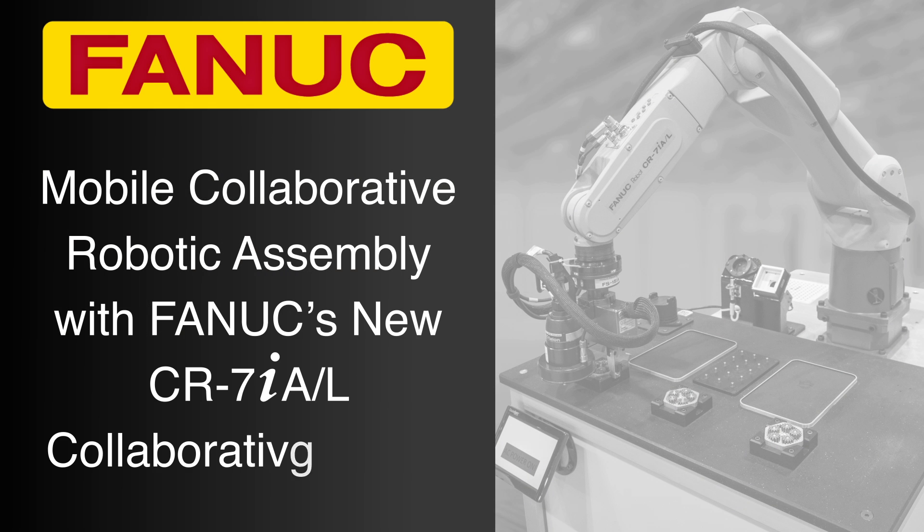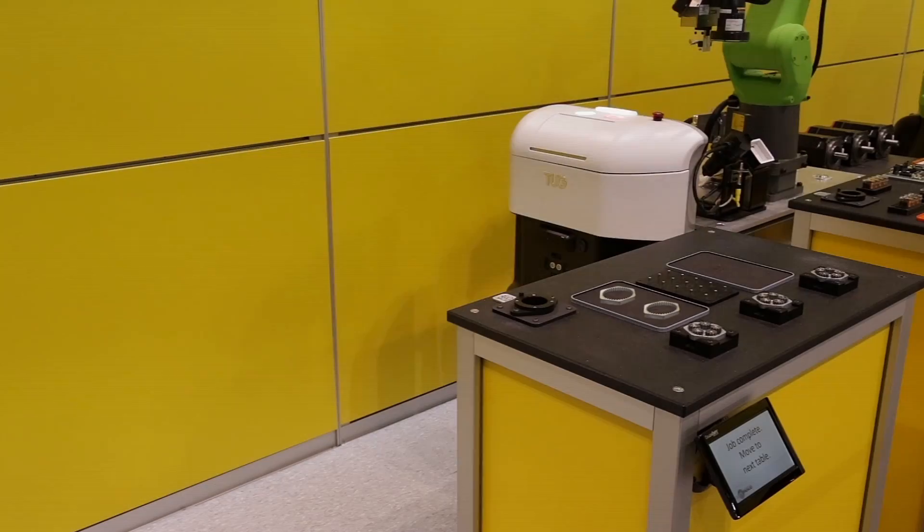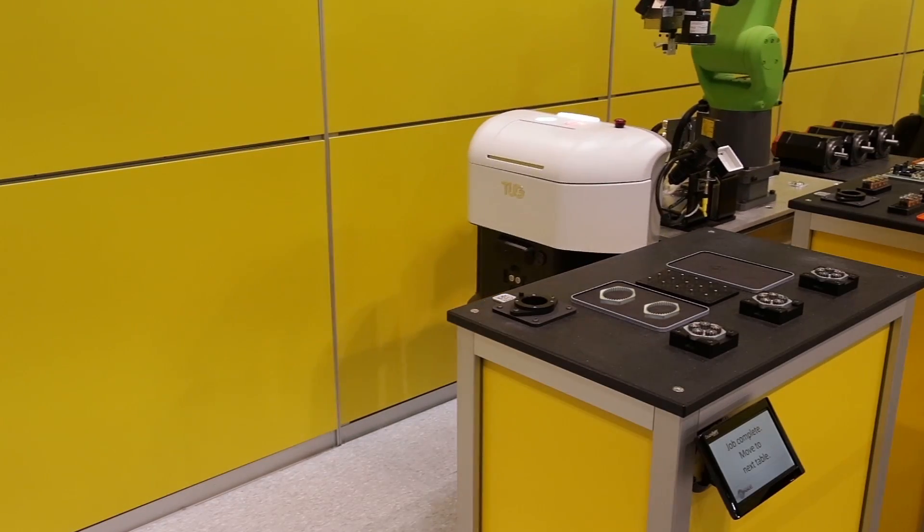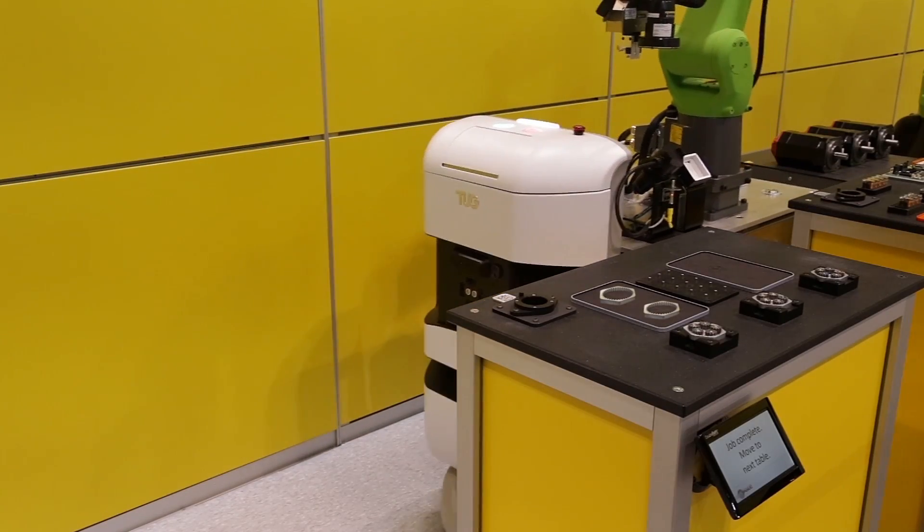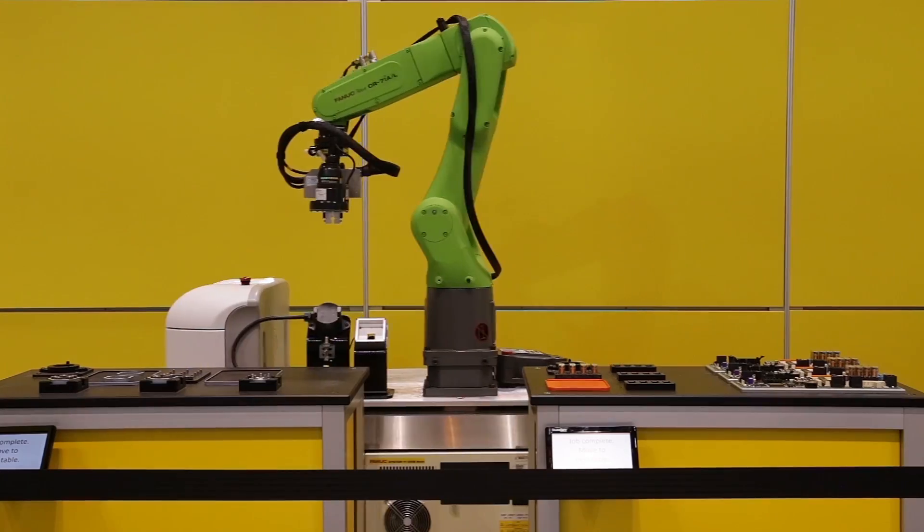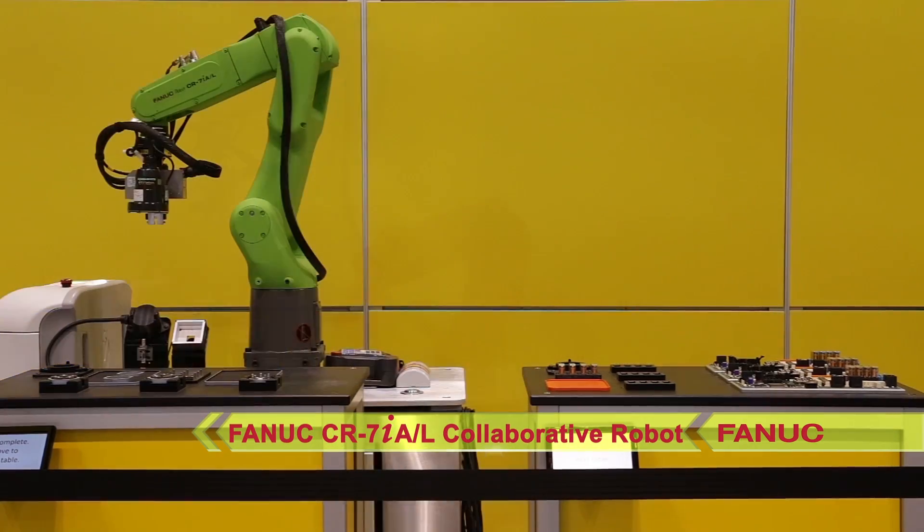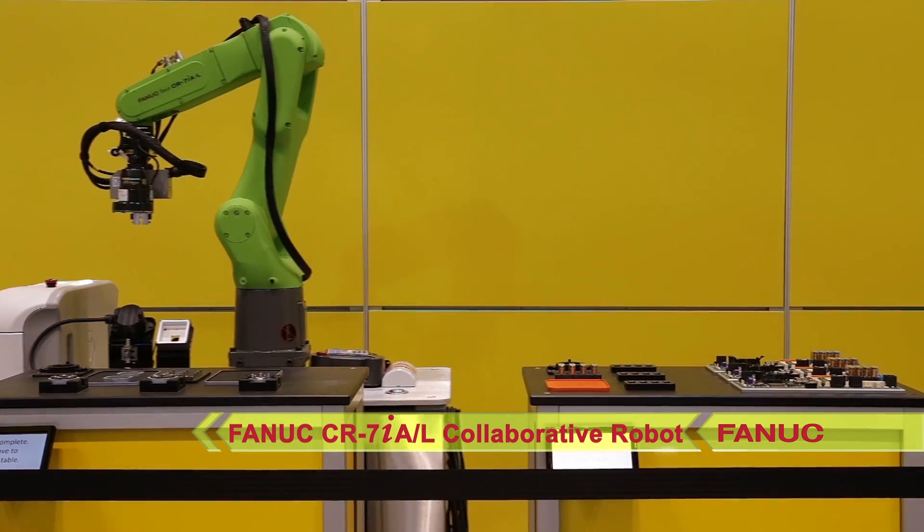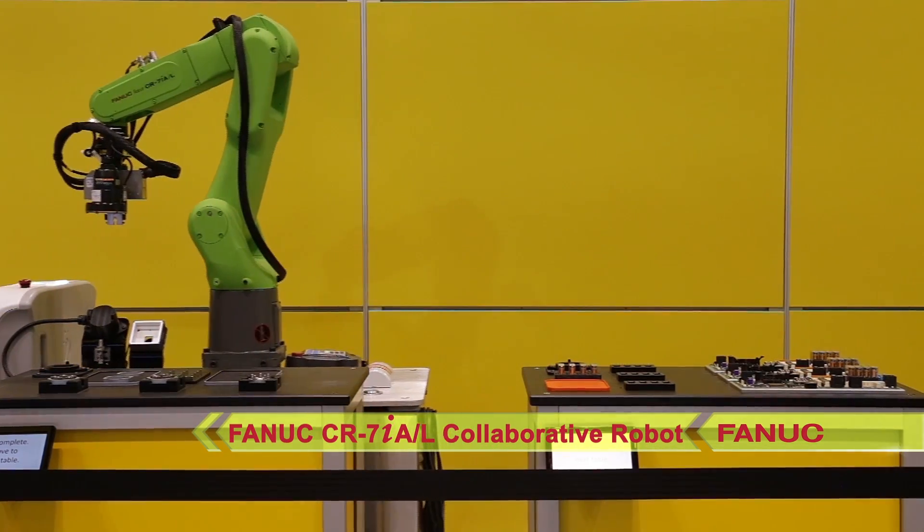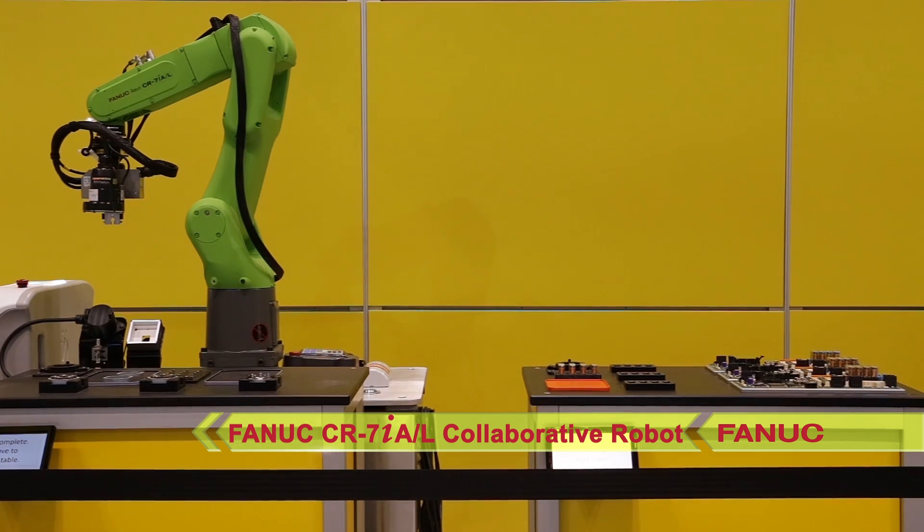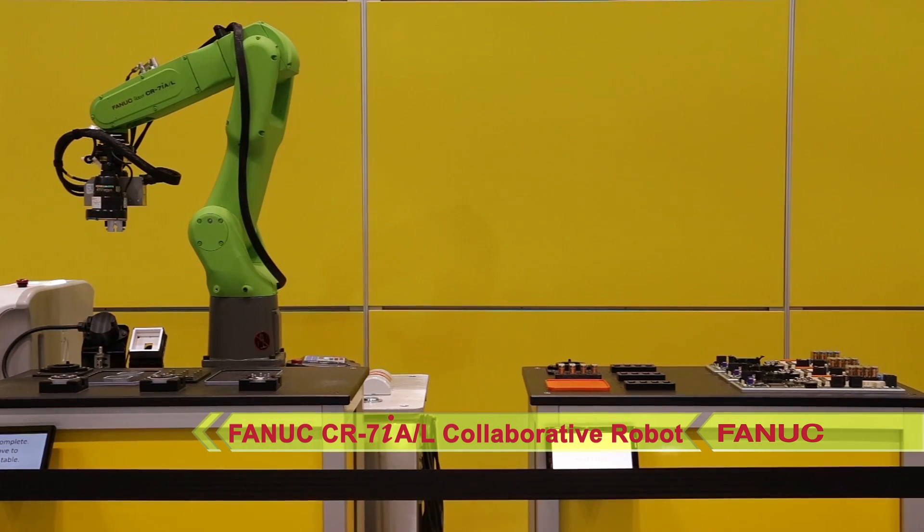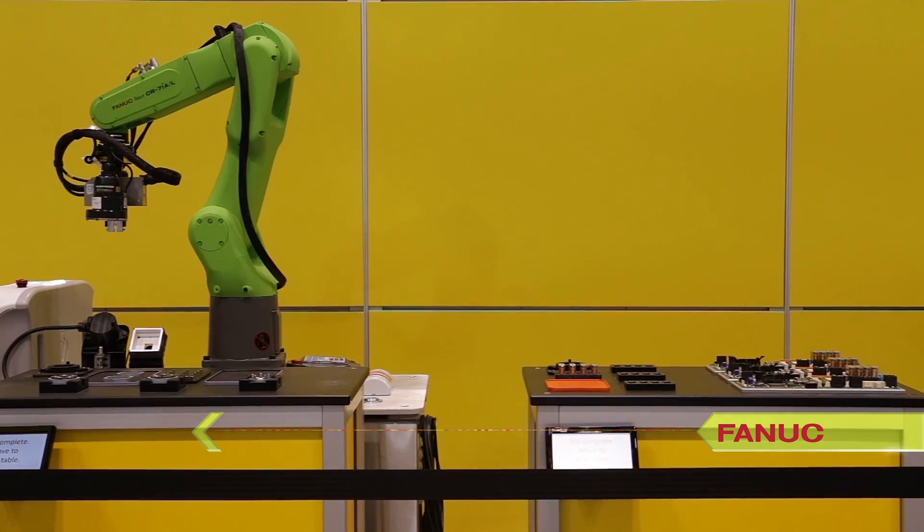This mobile collaborative robotic work cell was developed to demonstrate how FANUC remains at the forefront of innovation in collaborative robot applications, utilizing an automatic guided vehicle or AGV to move FANUC's new CR7IAL long arm collaborative robot between two assembly stations.